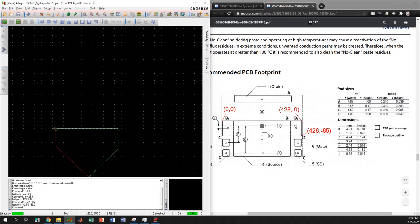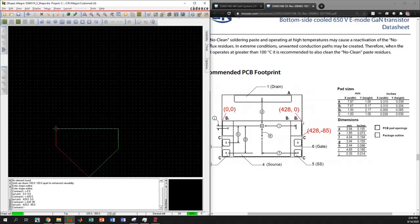Now we need to go to the next point. The y-coordinate stays the same at -85, but the x-coordinate is 428 minus the width of b2, which is 59 mils. So 428 minus 59 gives us 369. I type x 369 -85 and hit enter — we went there.